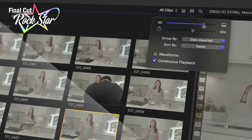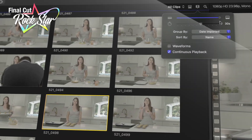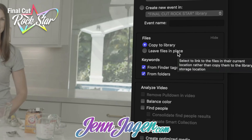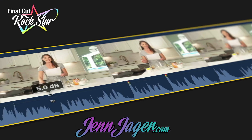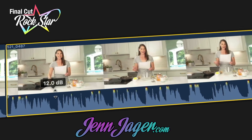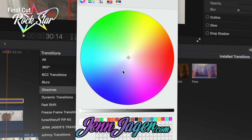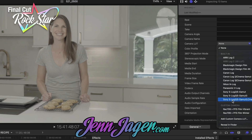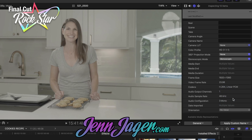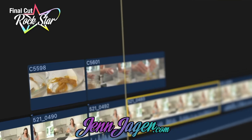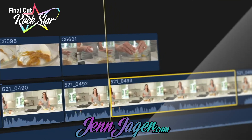If you don't really understand how connected storylines work, it sounds like you could use some more formal education in Final Cut Pro. You might want to check out my course, Final Cut Rockstar, available at JenJager.com. It'll show you tons of things about Final Cut you never knew how to do and really elevate your skills.